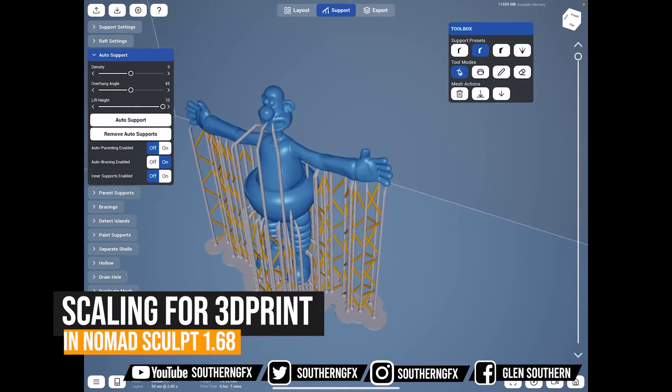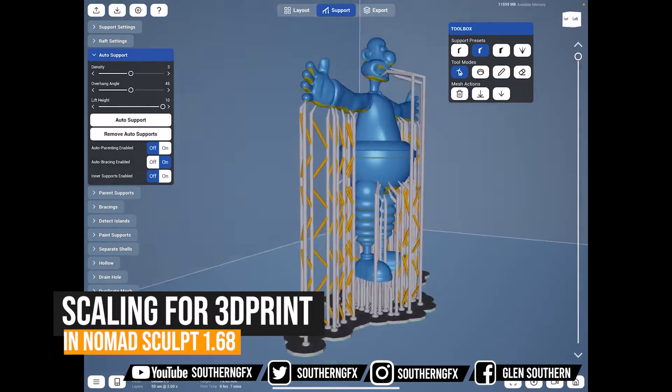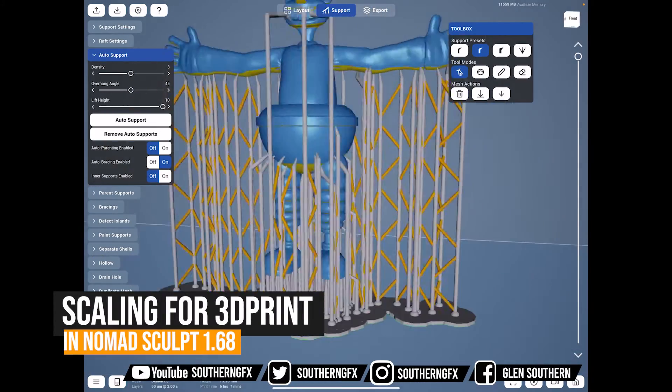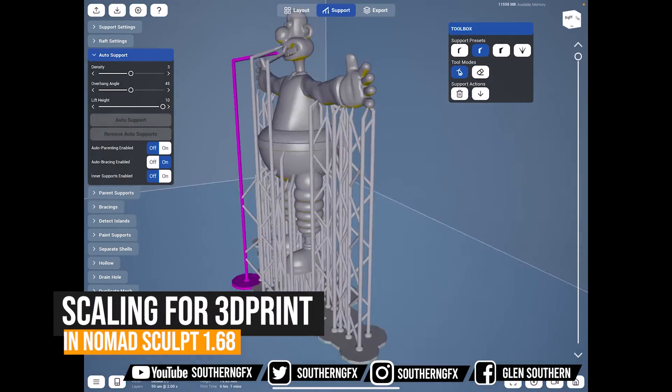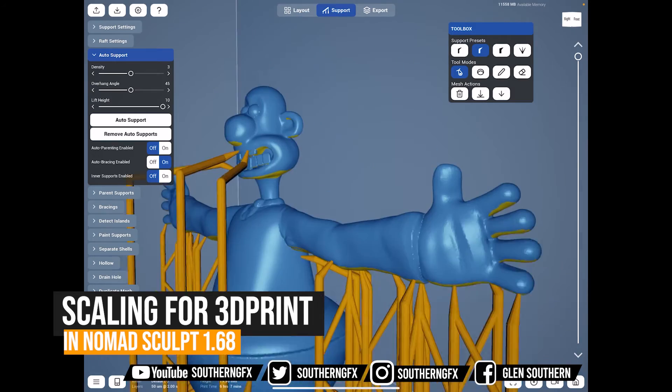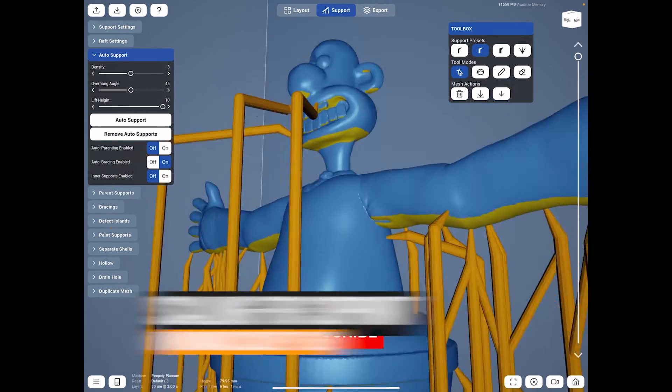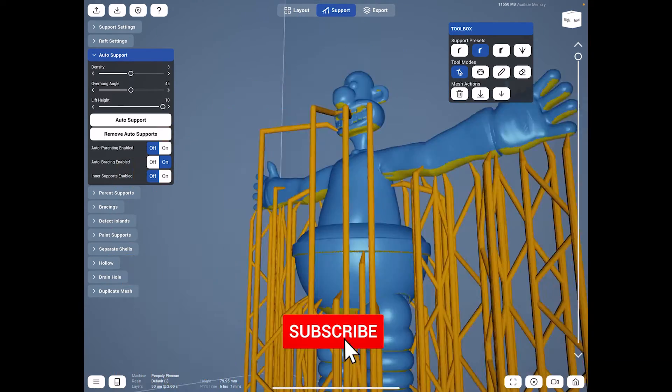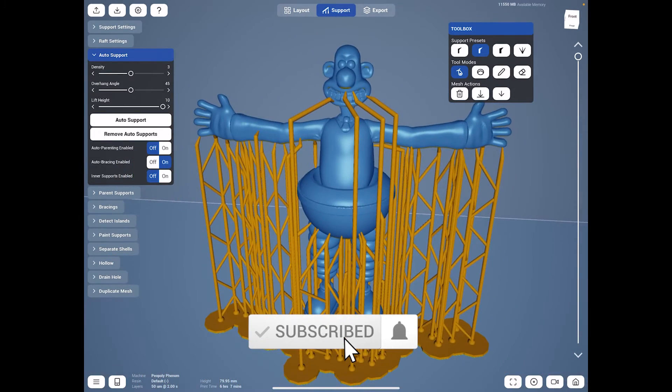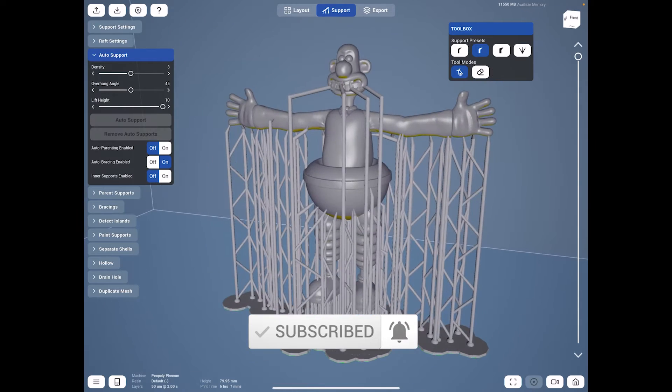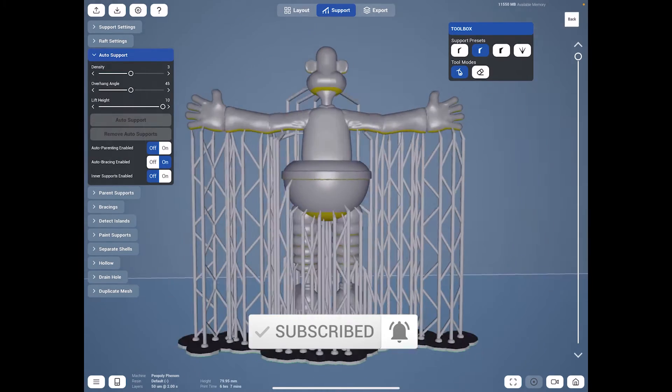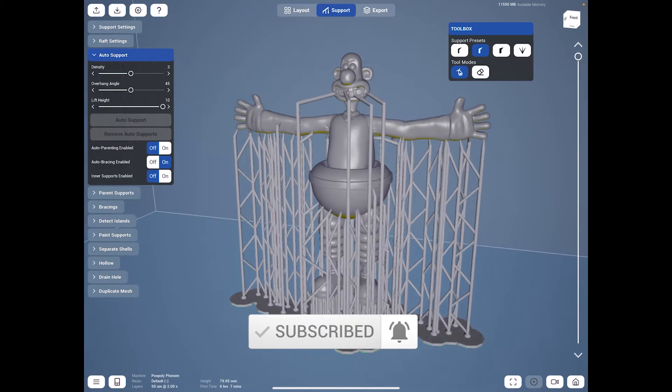One thing I get asked all the time is can I explain how to do scaling in Nomad for 3D prints. So this video is just a quick video about that exact subject. Very simple, very straightforward and gets you up and running in a couple of minutes.